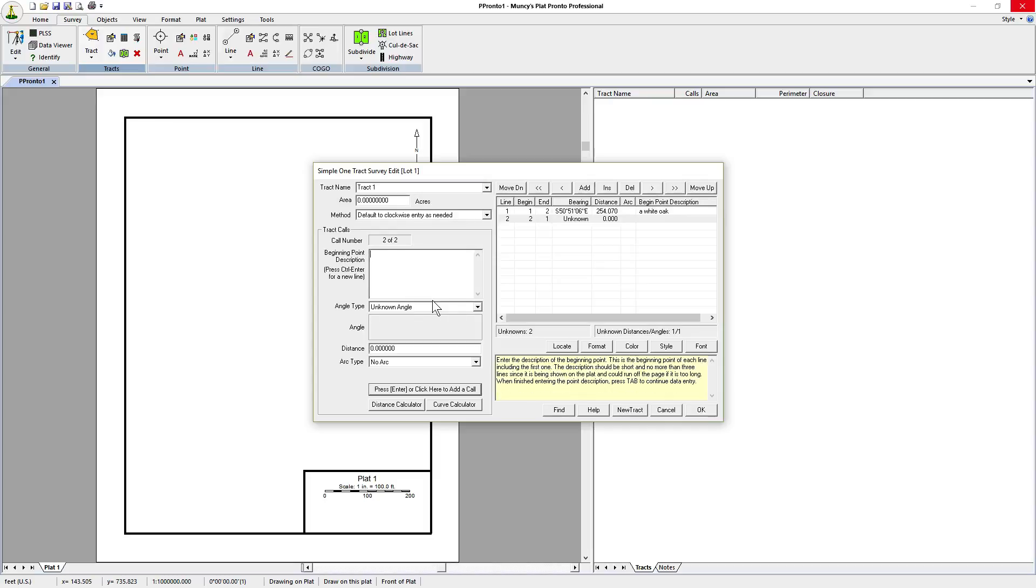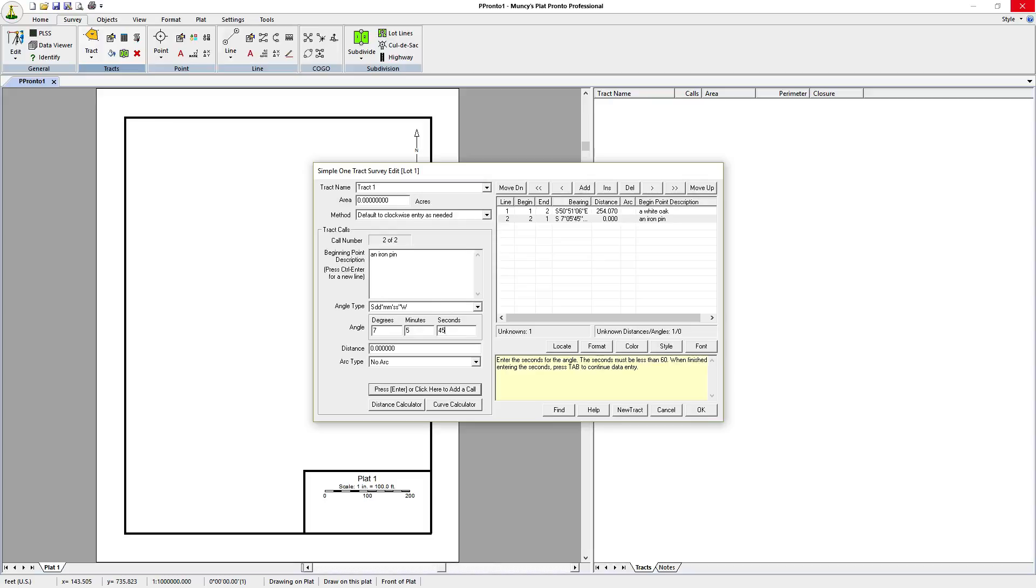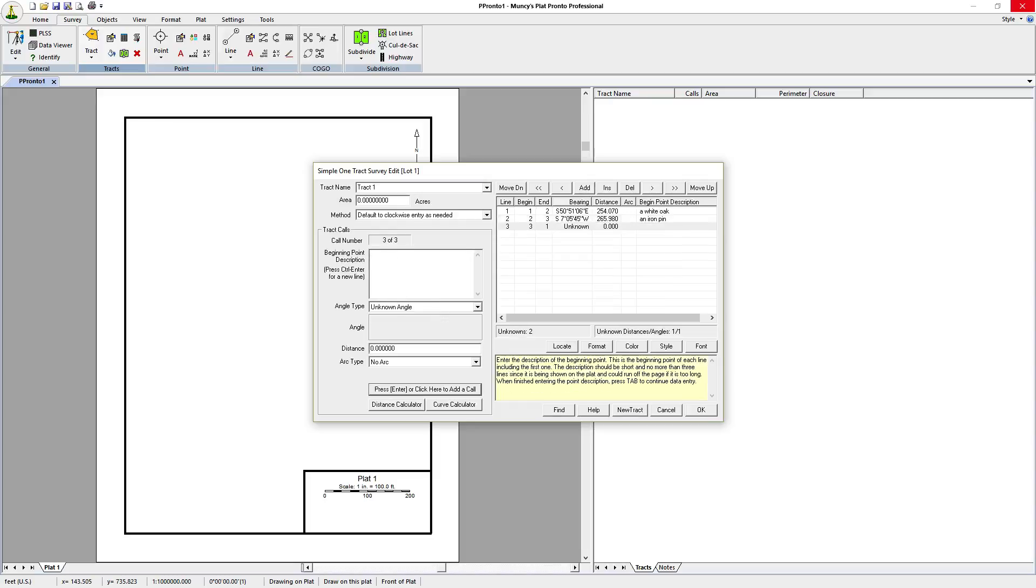The second one begins with an iron pin and the direction is in the southwest. We'll tab down to the angle type, then tap the S key to toggle through the south types. Then we'll go down to the angle, type in 7 degrees, 5 minutes, 45 seconds. The distance is 265.98 and press return.